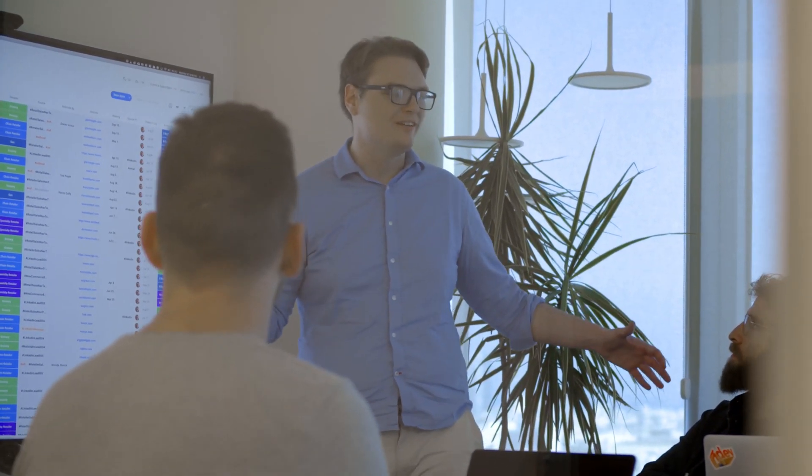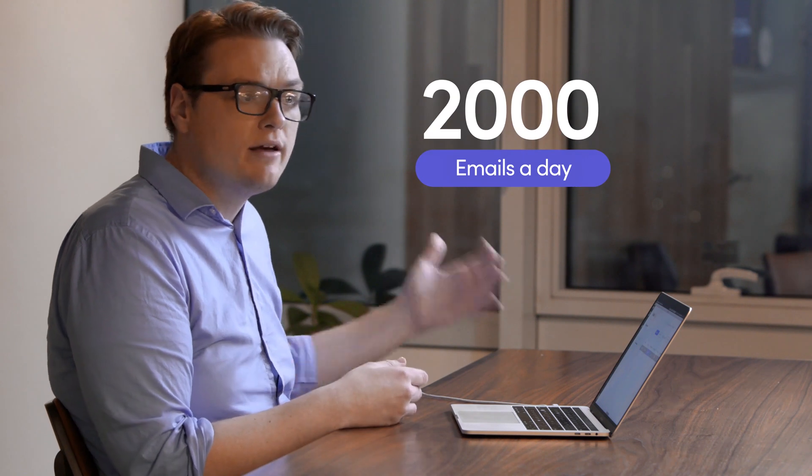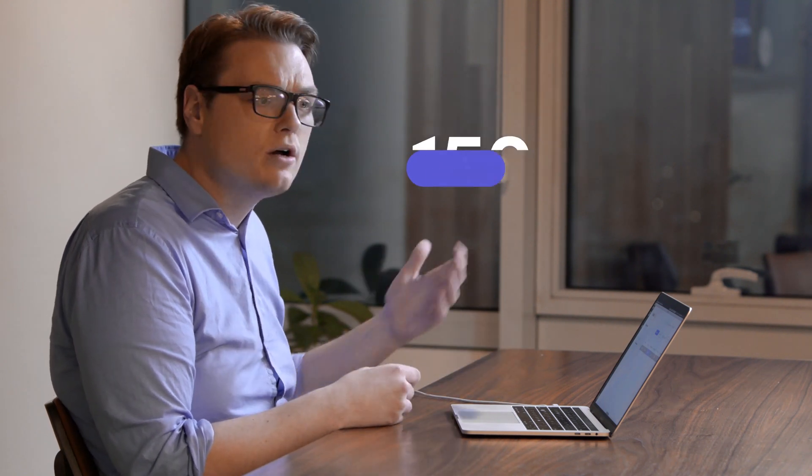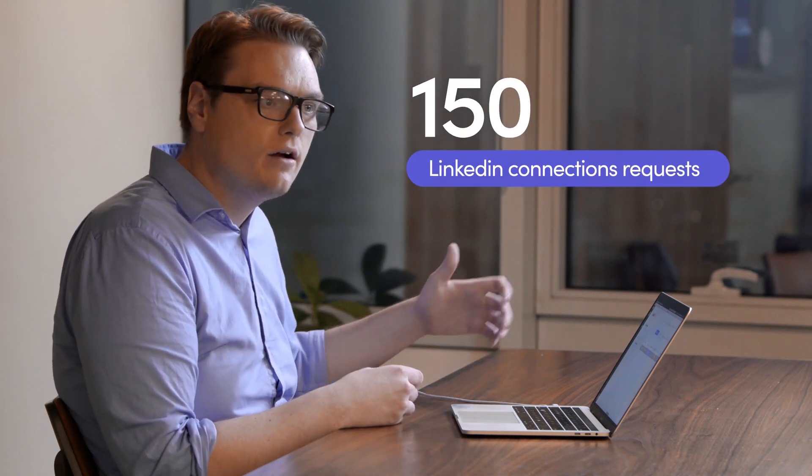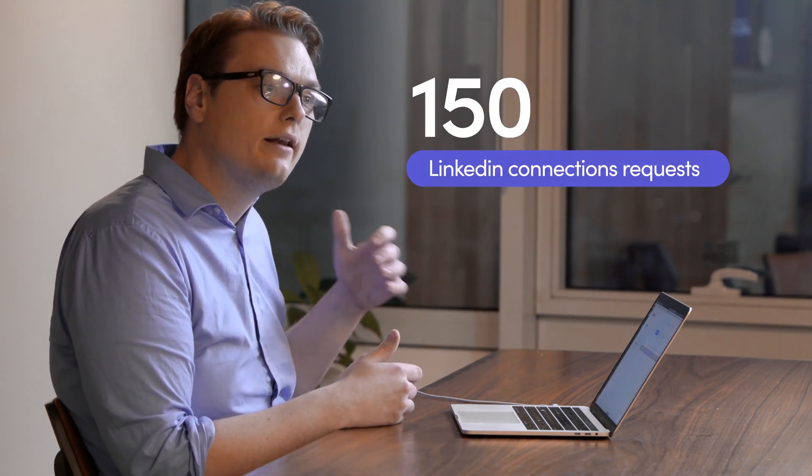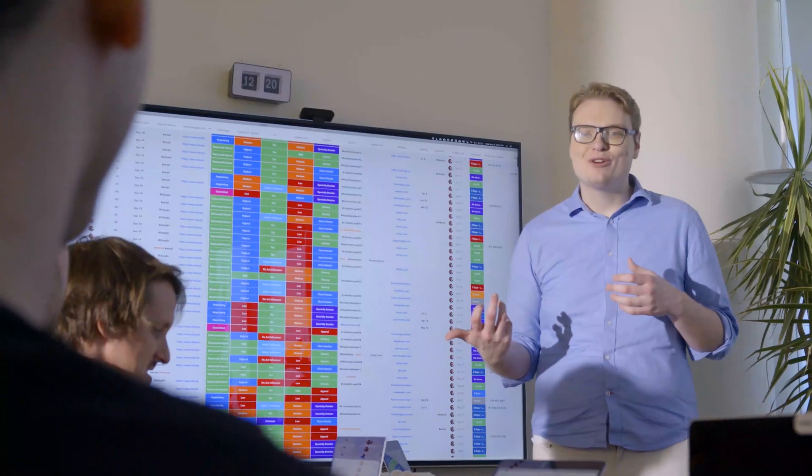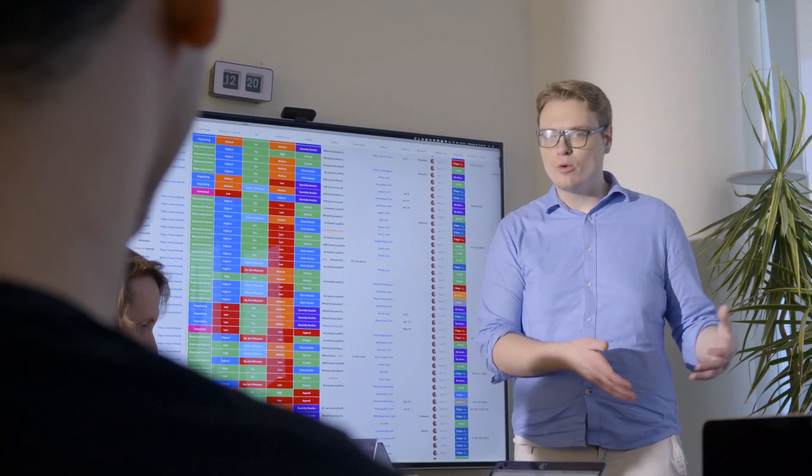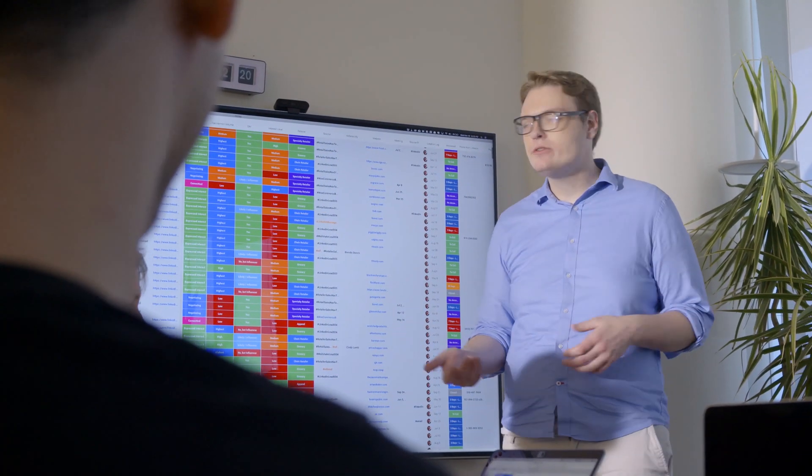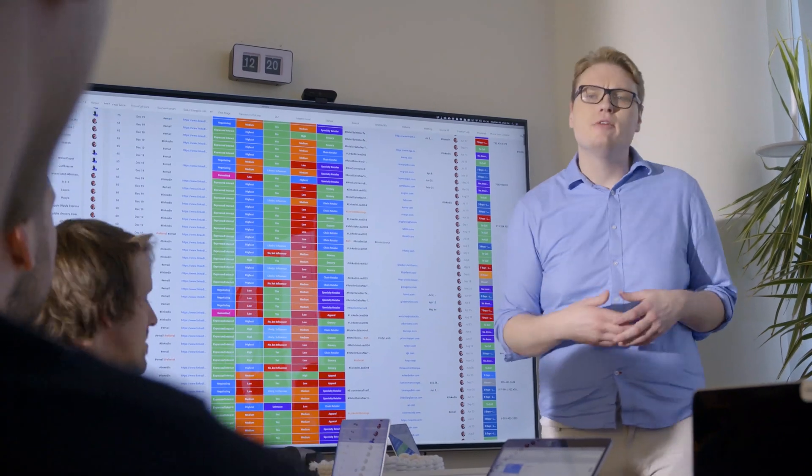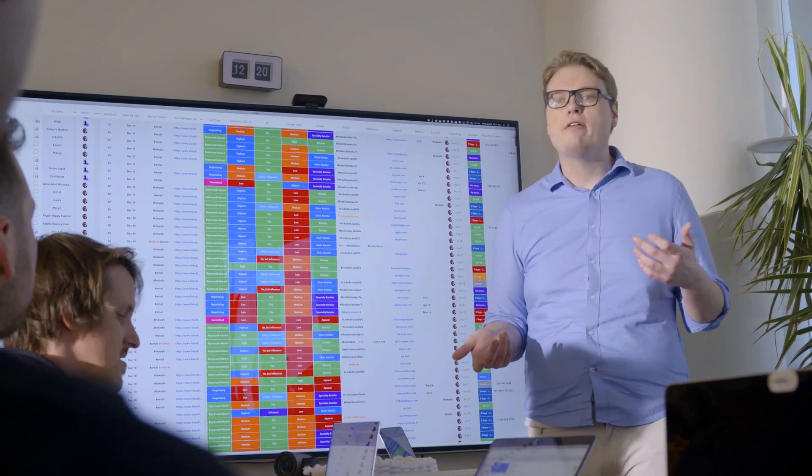And now that we're using Monday.com, we're sending up to 2000 emails a day. We're sending up to 150 LinkedIn connection requests a day too. And it's all very targeted, it's not just mass outreach. It's to who we want to be talking to and it's saying the things that we would be saying to them if I were doing it by hand anyway.